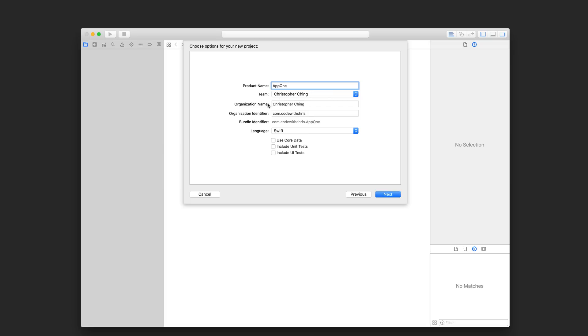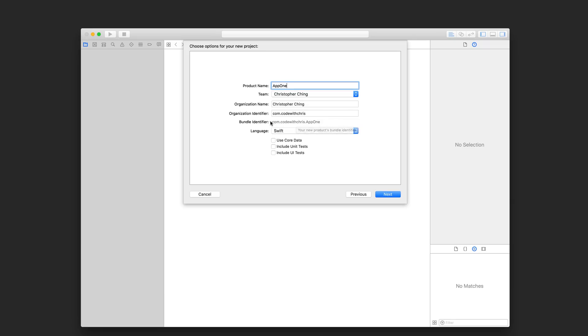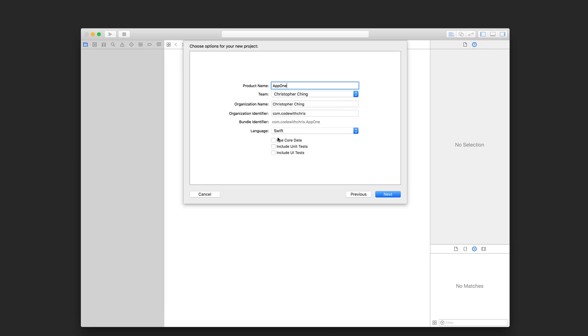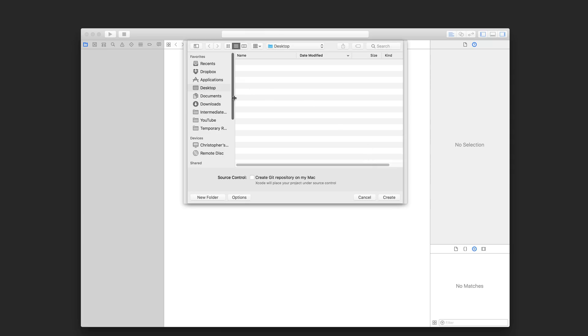You can leave team as is. For organization name, you can put your own name in there. And for the organization identifier, just put com dot either your name or your company name and together with the product name, that's going to form an identifier for your app. Important thing is for the language, make sure you have Swift selected and you can unselect all of these options down here. Click next. Choose a place to save your project. You can leave source control unchecked and then click create.